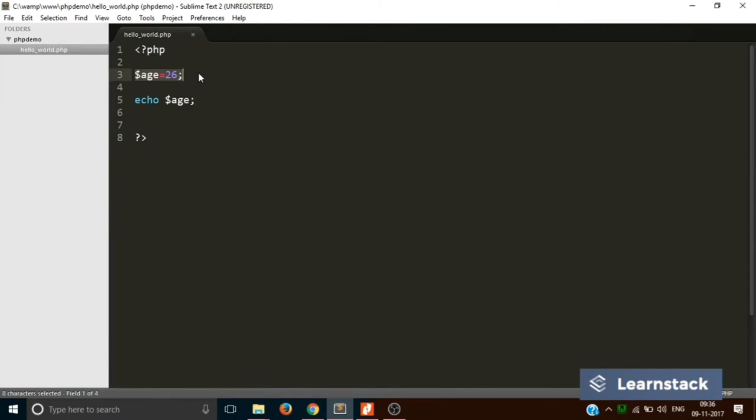So they dynamically create that type at the time of usage. So you don't have to explicitly define whether this variable is going to be an integer or a float.